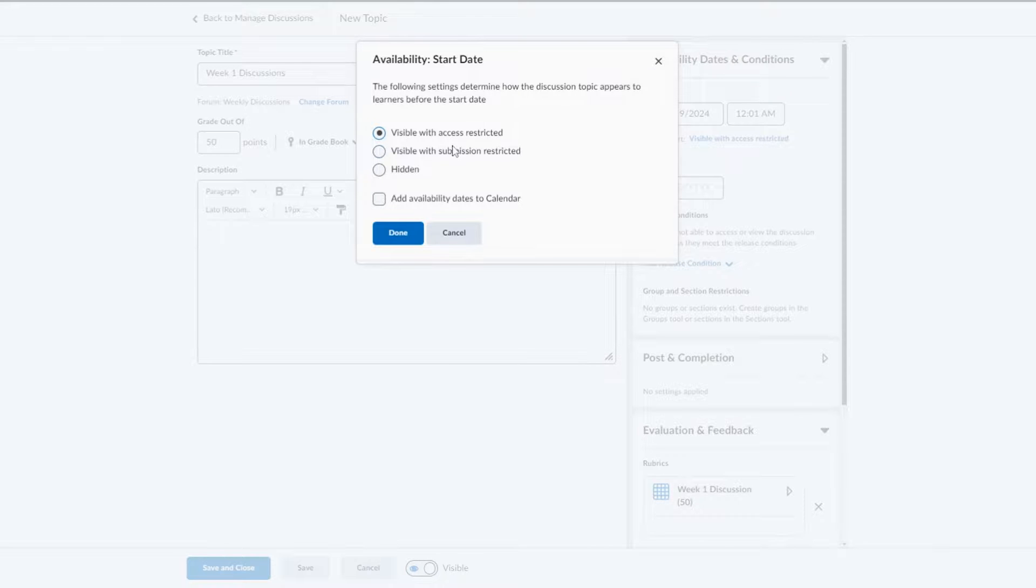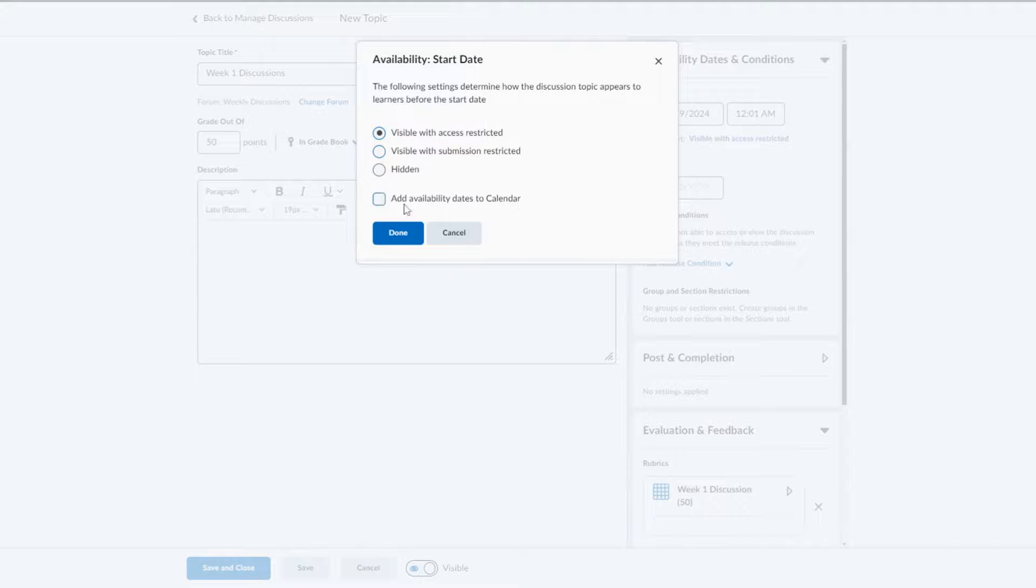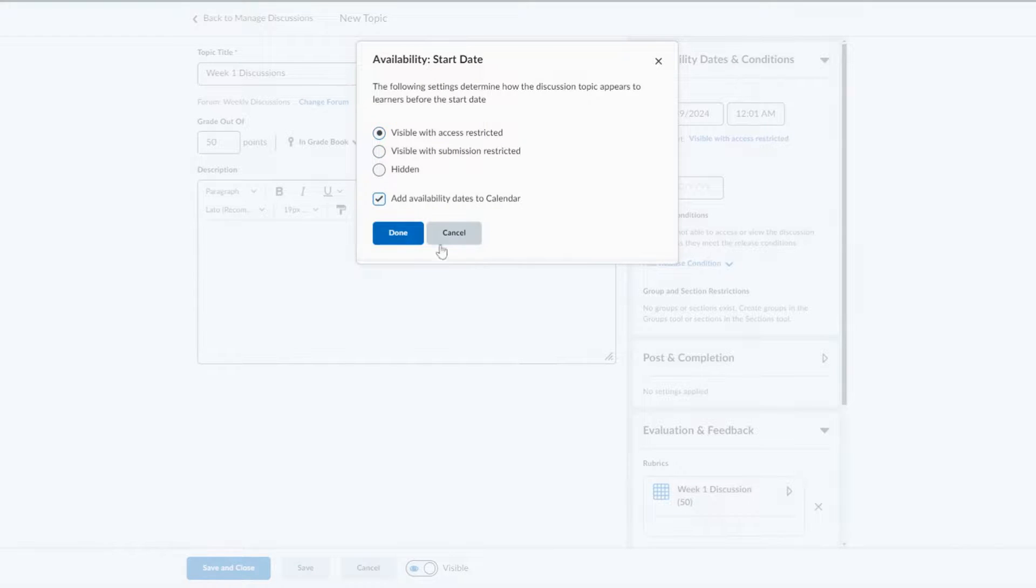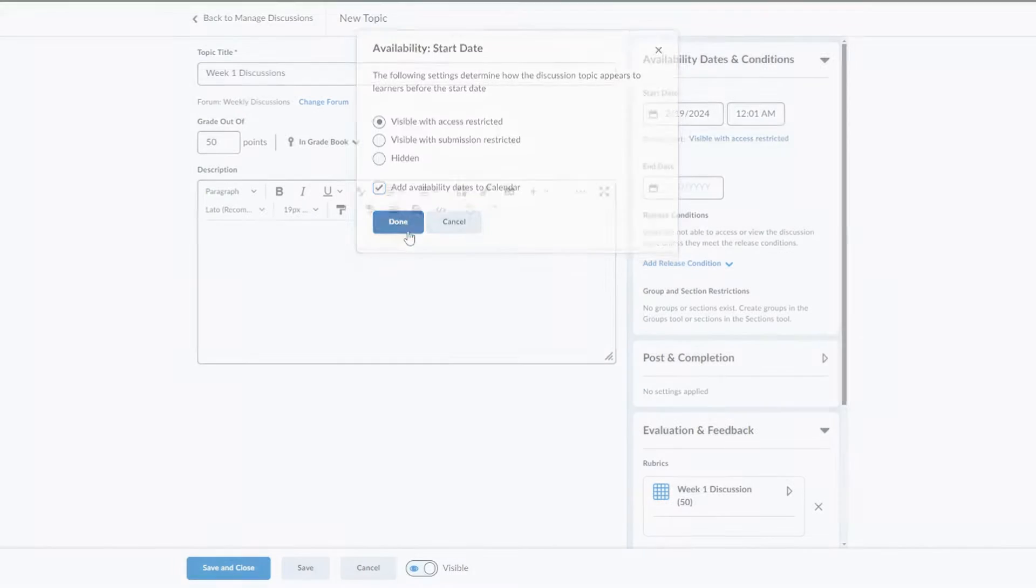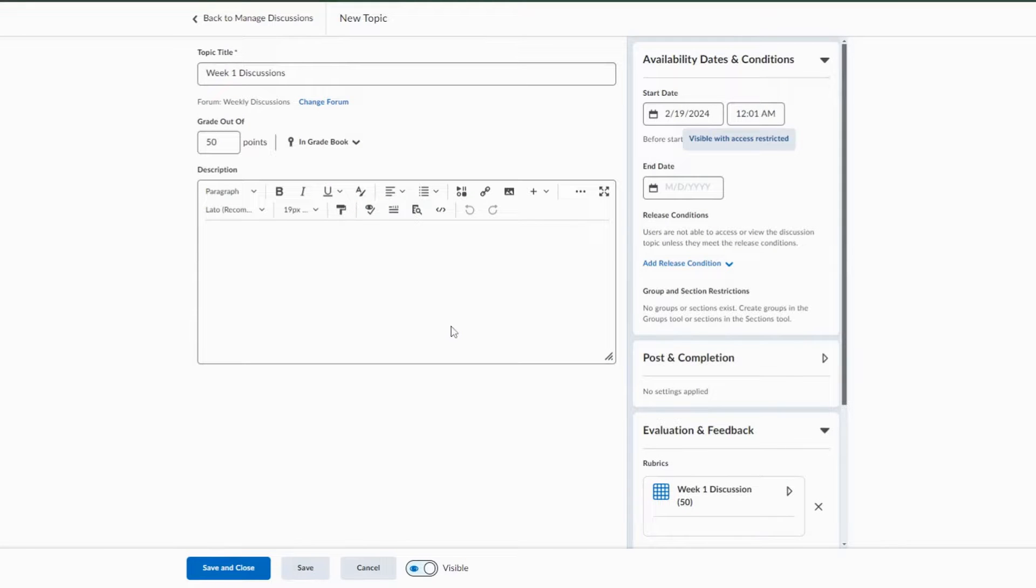You'll have the option - do you want your students to be able to see it or do you want them to be able to see it just not be able to submit yet? We want to make sure that they can see it in the calendar, and I'm going to leave it visible with access restricted. So they will see it but they just will not be able to access this discussion.